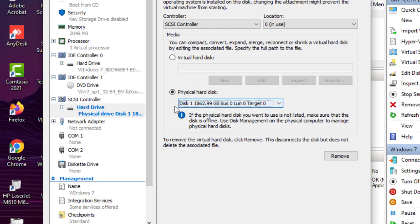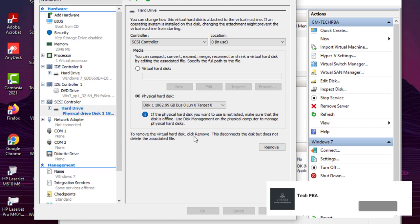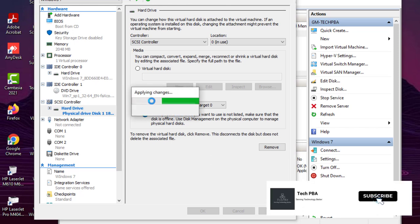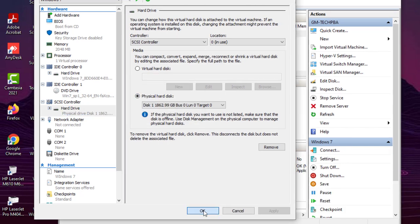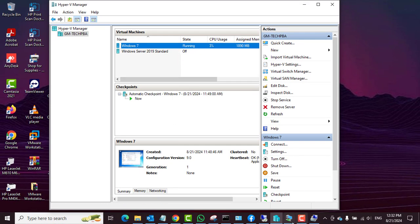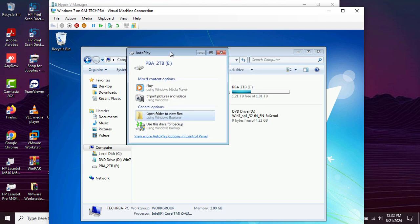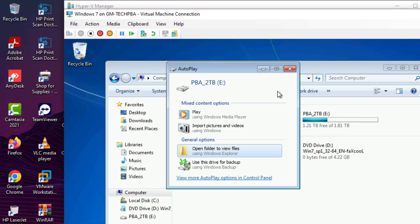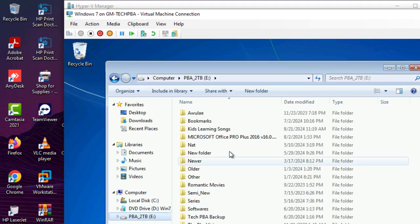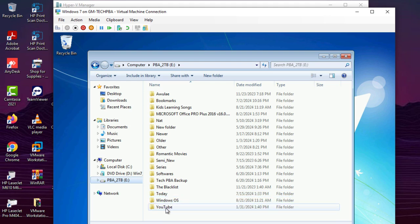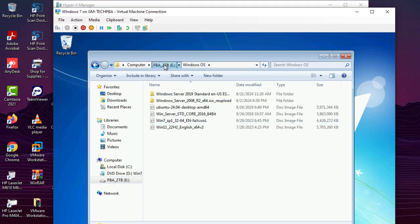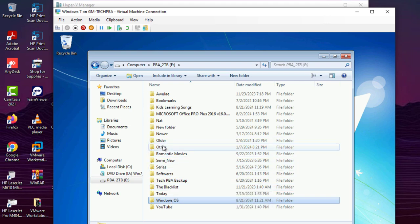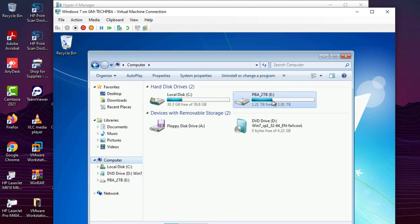Usually the disk you want to connect is the one that will show in the drop-down list — select it, then click 'Apply'. You can see it applying the changes. Once that is done, click 'OK' and the physical disk should now be connected to your virtual machine. You can see in the virtual machine that autoplay has popped up confirming the disk is connected. Click on it to view the contents of the two terabyte external hard disk we just connected.